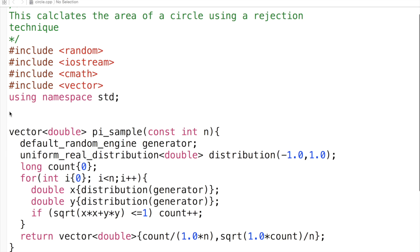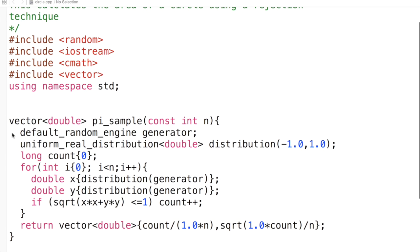We define a function pi_sample which takes an integer and returns arguments combined into a vector to make our life easier.